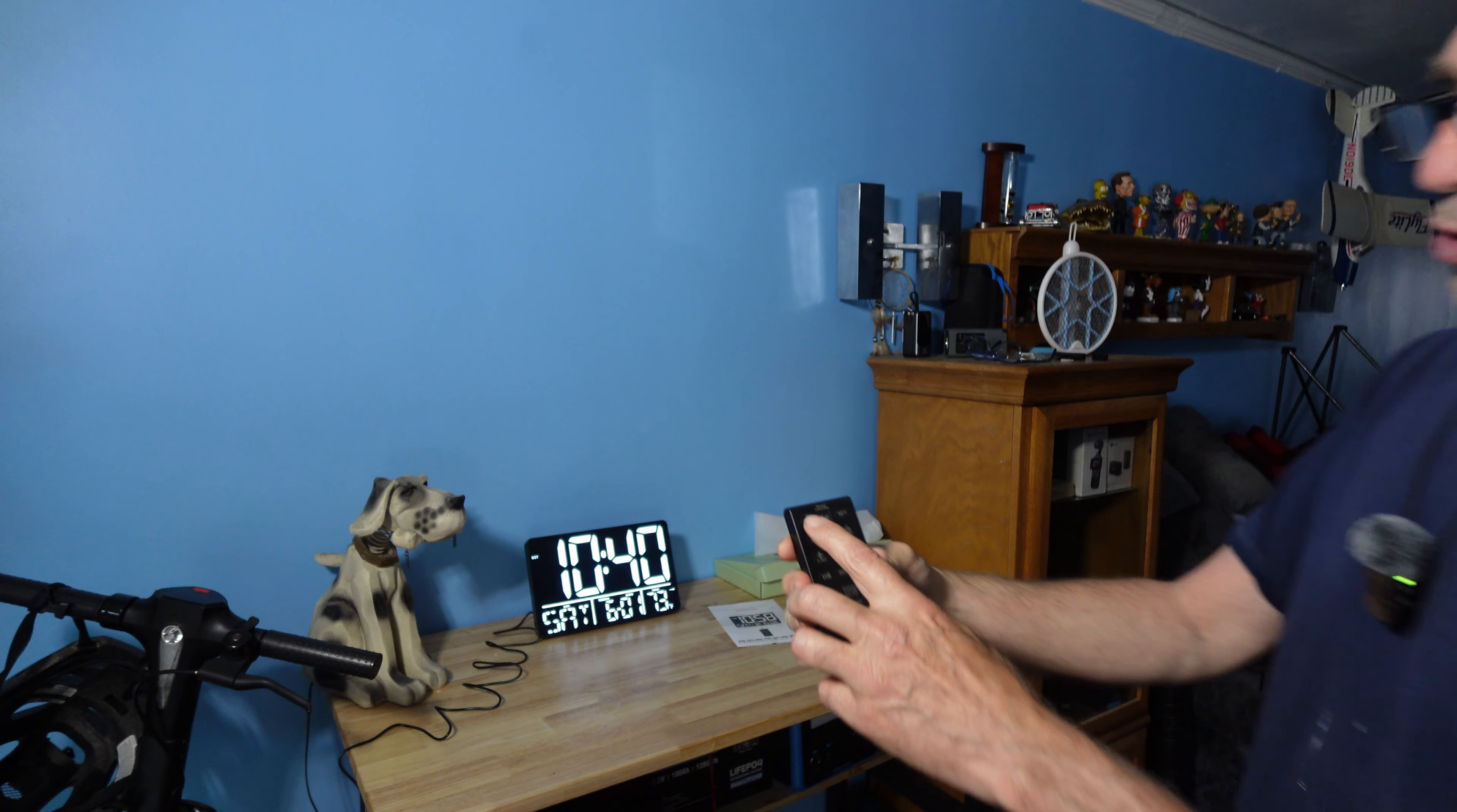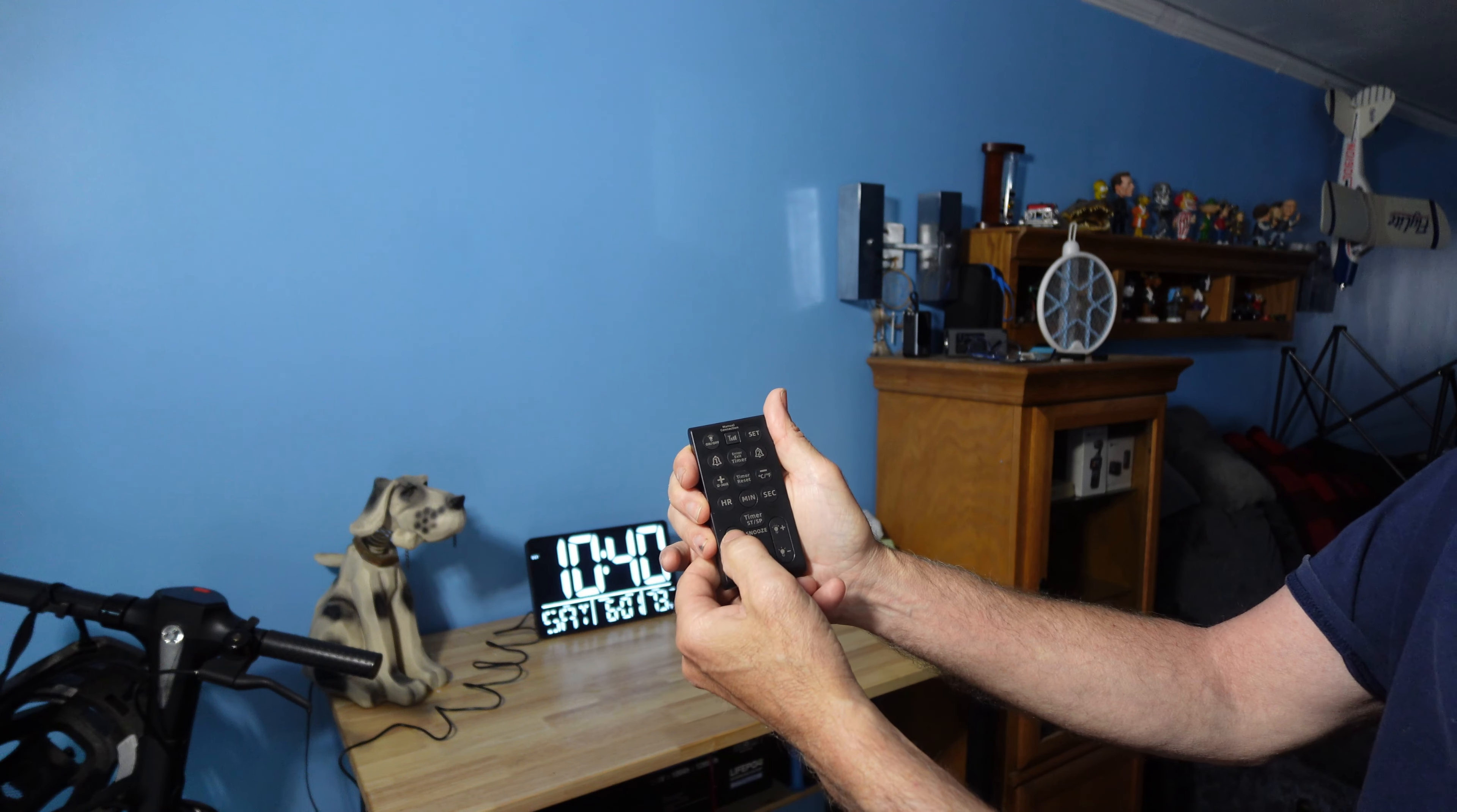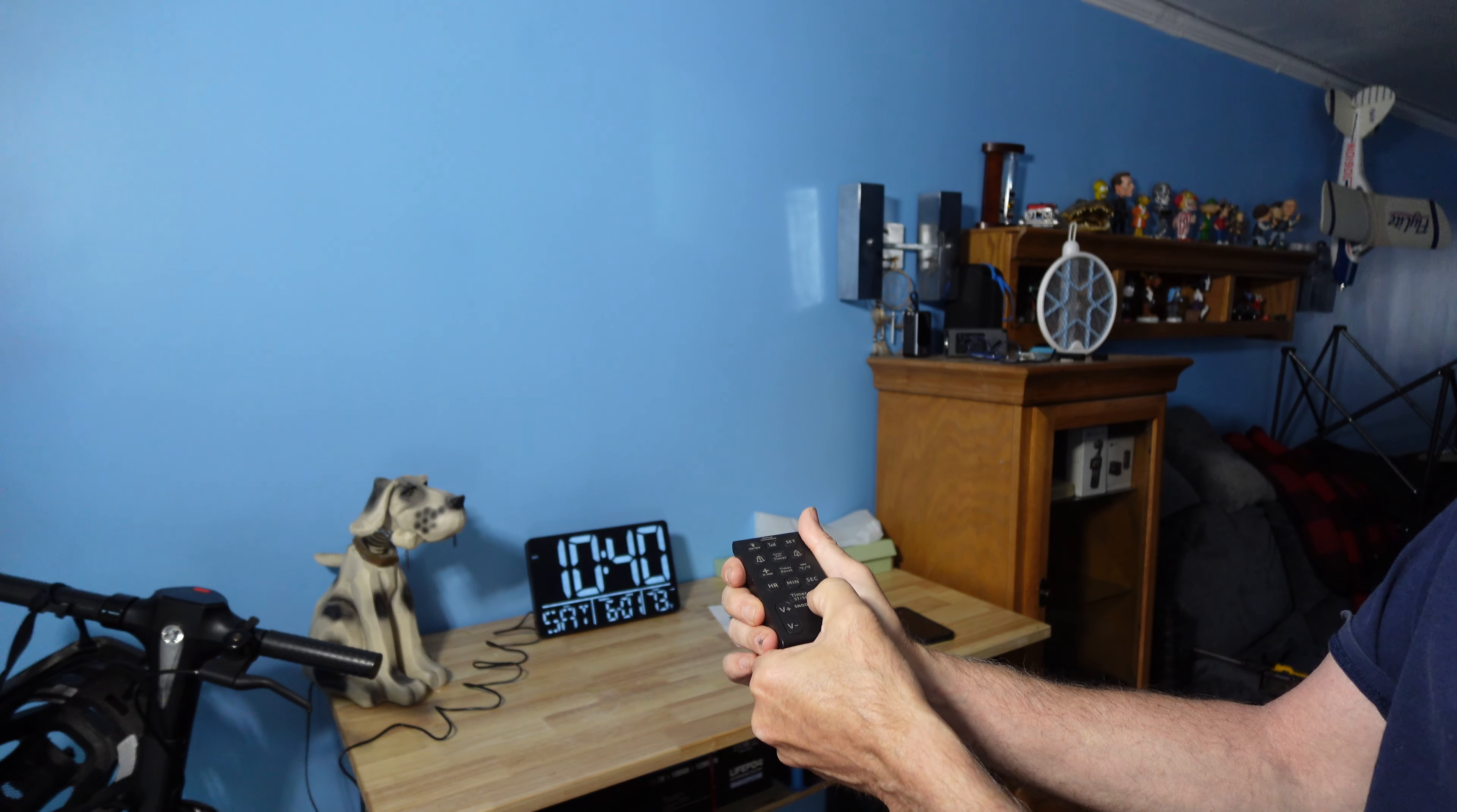On the remote control, we have an on and off light so we can shut off and on the clock. We have a volume up and down. We have a three level light display, and on the back of the unit we have that as well.